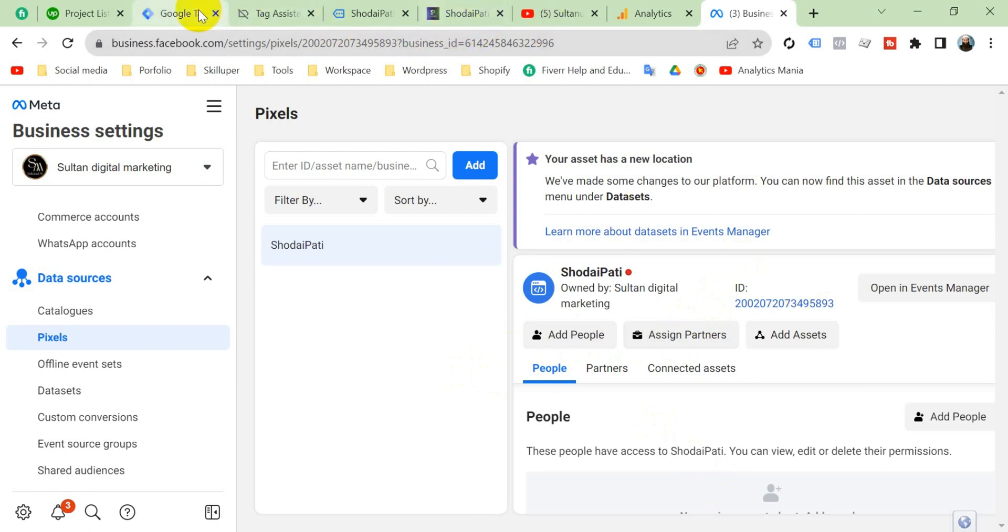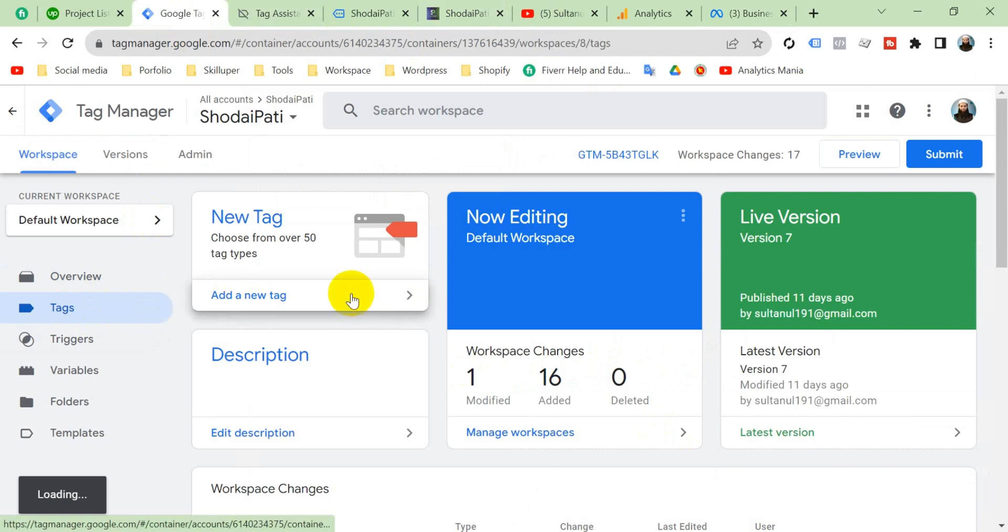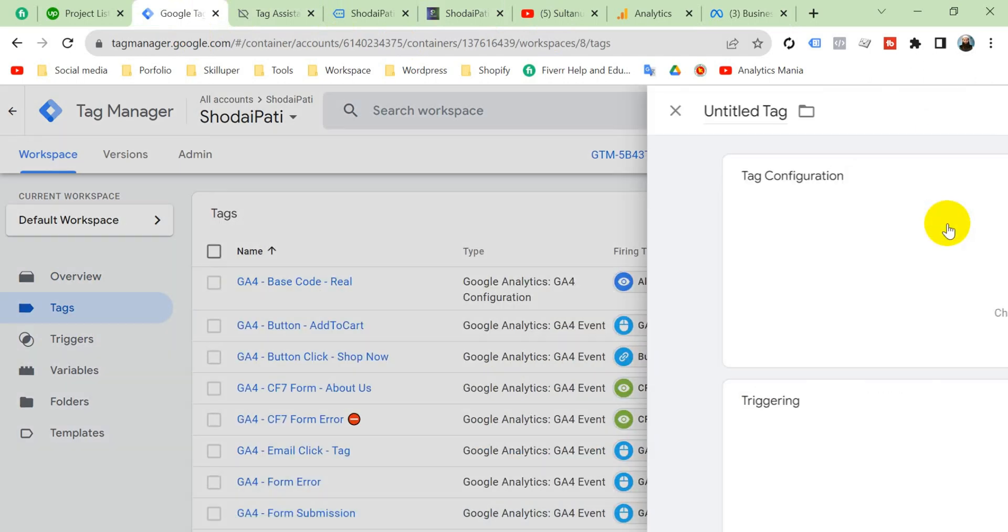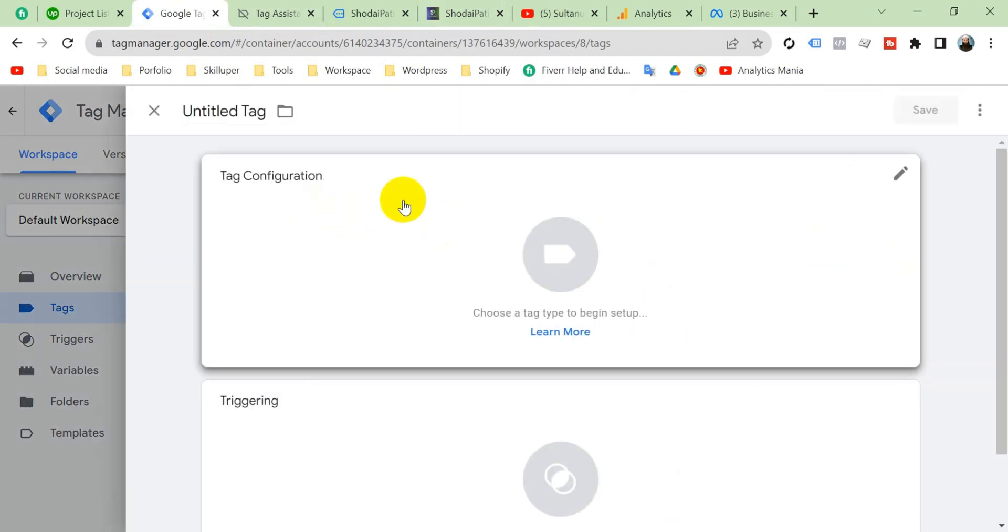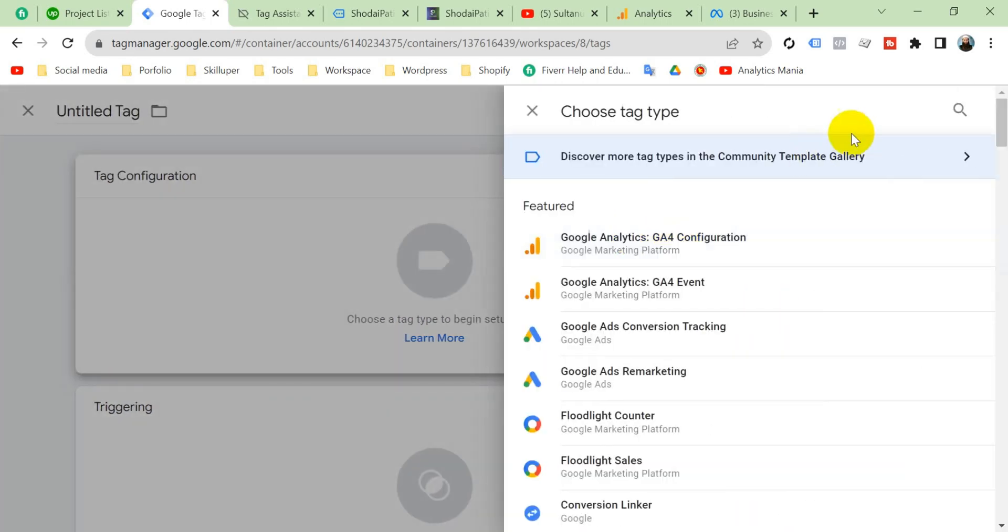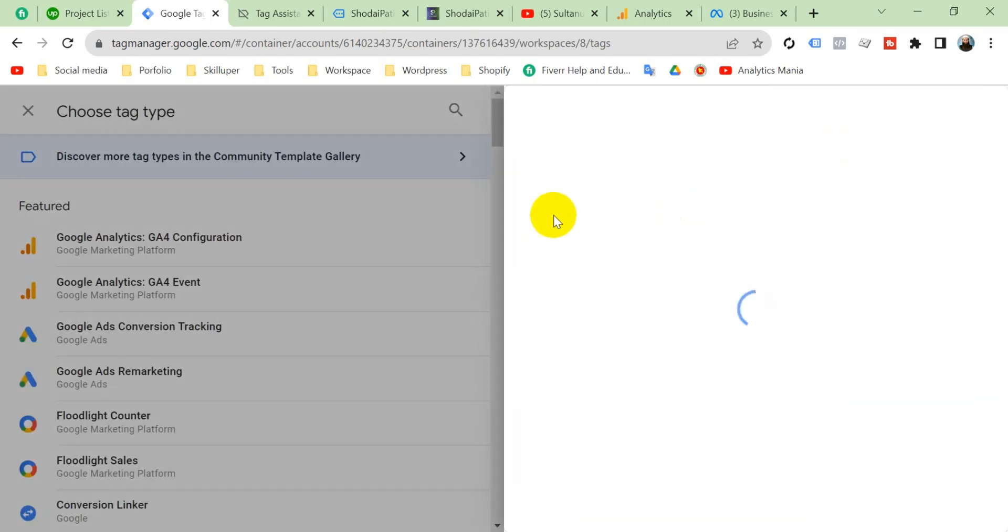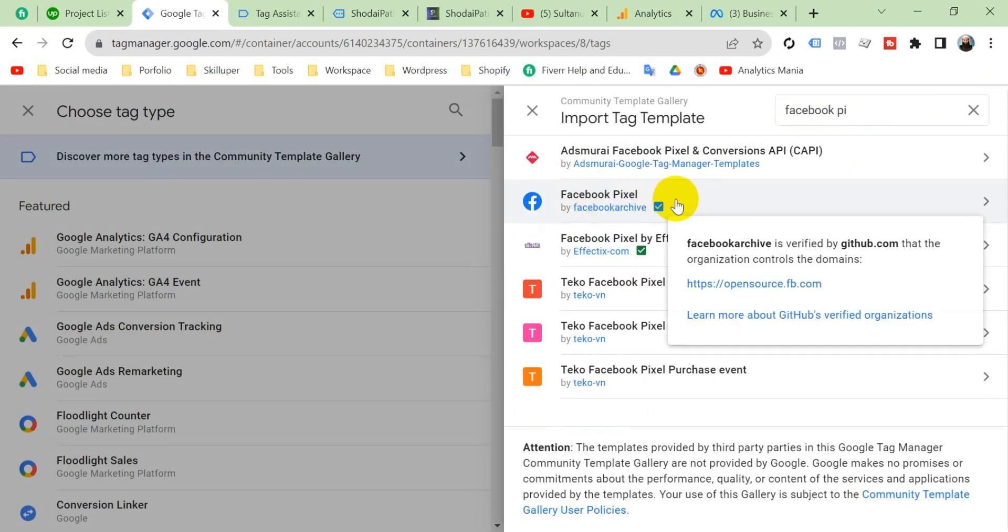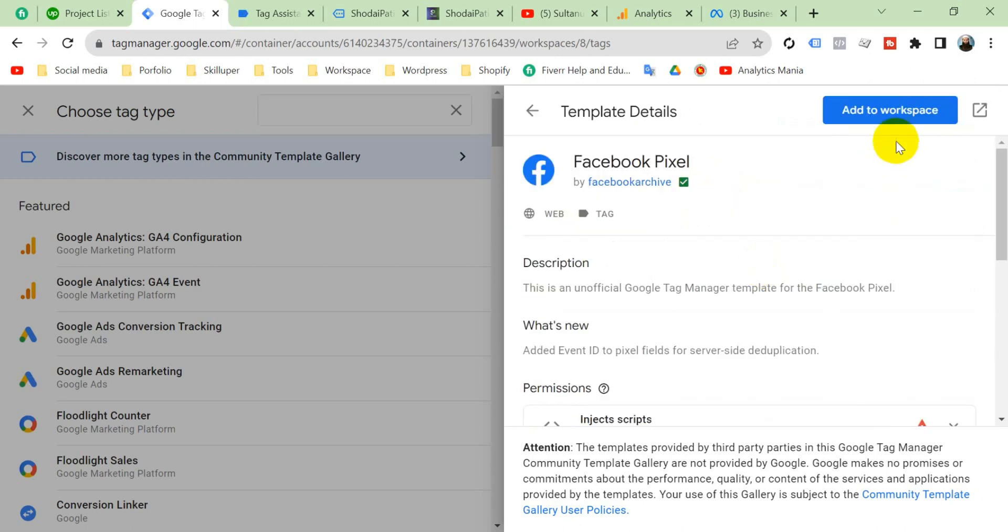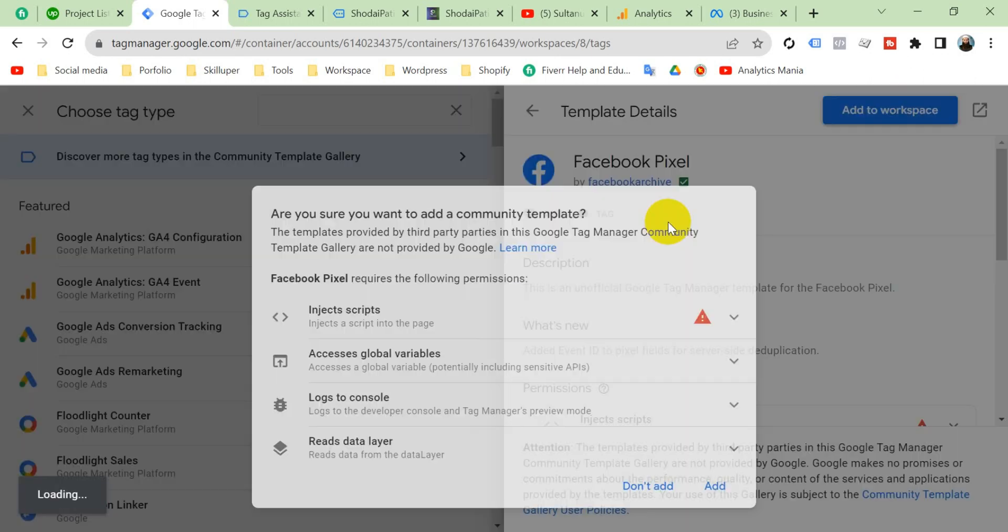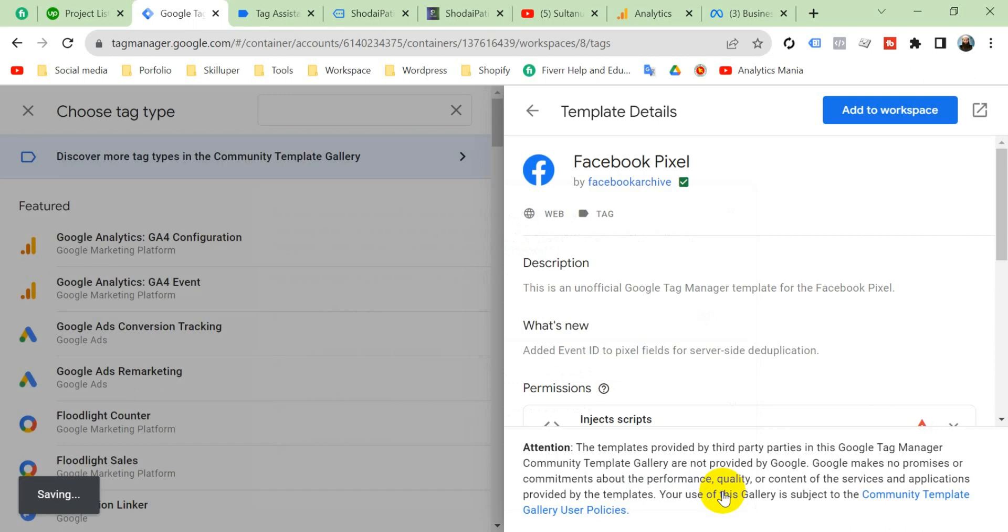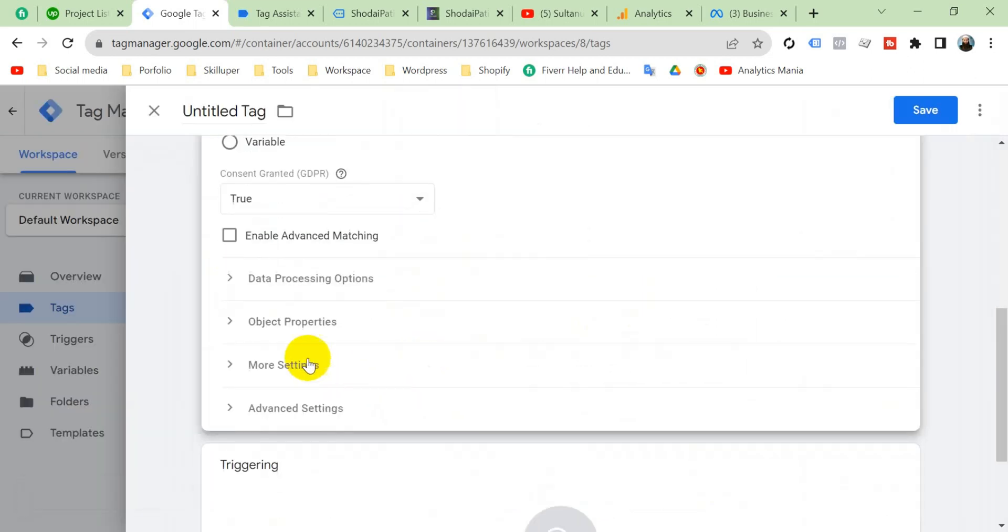Go to tags, click new, then configuration, and search here from template gallery Facebook pixel. Search here Facebook pixel. It's created by Facebook. Add to workspace and paste here your pixel ID. Set the event.